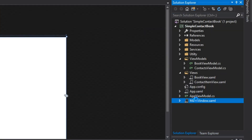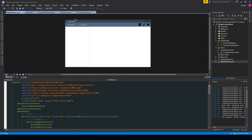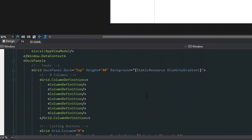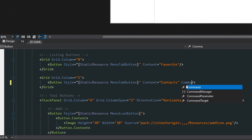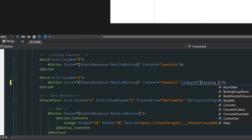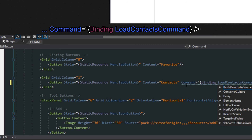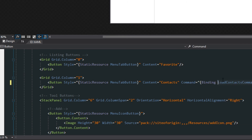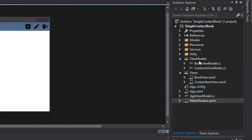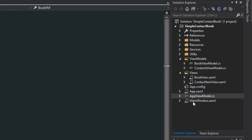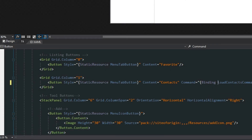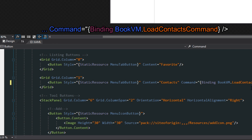One last thing — we go over to our main window. Where we have our favorites and contacts, we go down to the XAML, find the contacts button, and set up a command binding. We bind it to the load contacts command. However, we are currently bound to the app view model, so instead we want to go through the book view model, then to the load contacts command — IntelliSense confirms that as well.